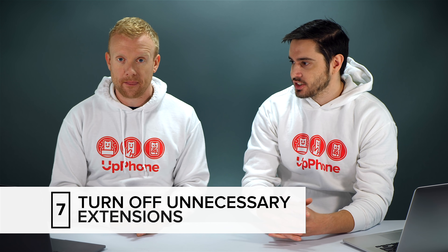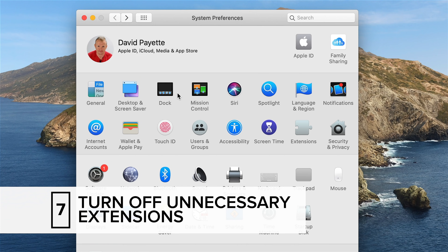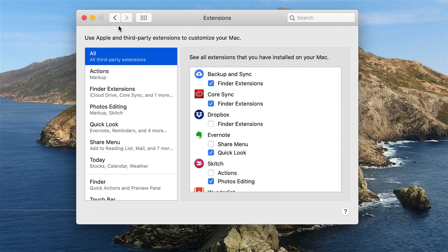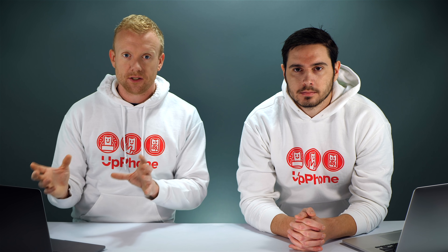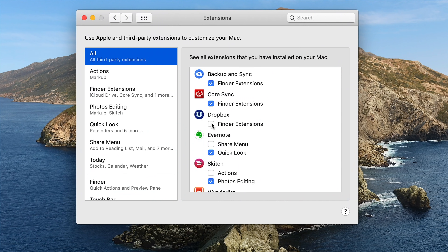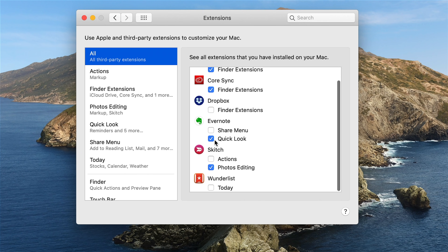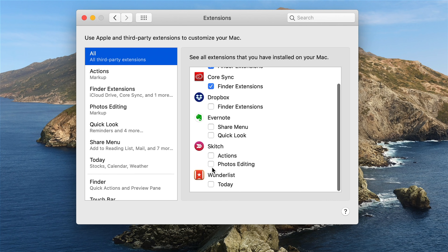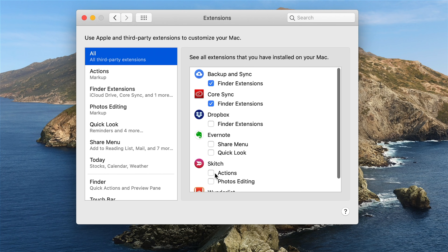Our next tip is to turn off unnecessary extensions. Tap back to the main System Preferences window and head to Extensions. Extensions are little pieces of software that work with applications to give them special access and permissions to files on your Mac or other services. Sometimes it's not good to have these turned on because little problems can crop up. For instance, Evernote — I don't need it to have any access to QuickLook, which is what happens when you click on a file and hit the space bar. Sketch in Photos Editing — I don't need that either. Uncheck anything that doesn't need access to your files or Finder.